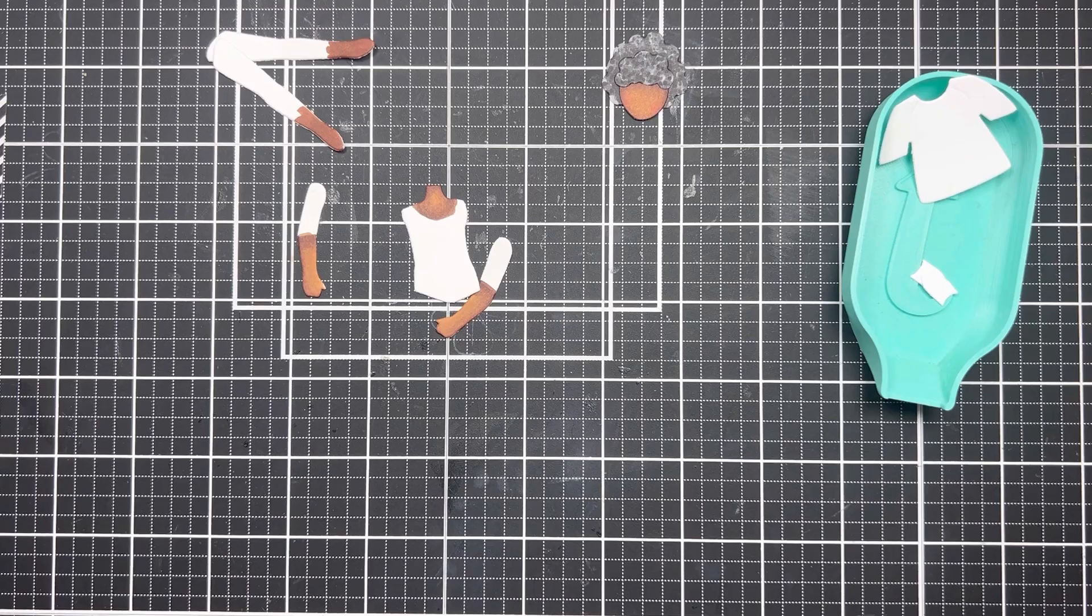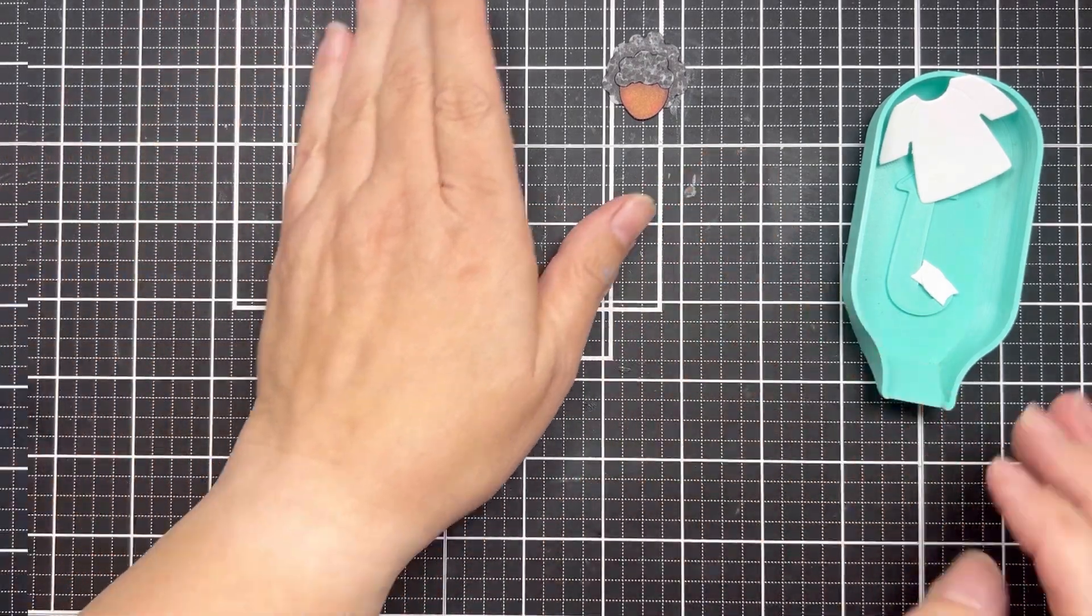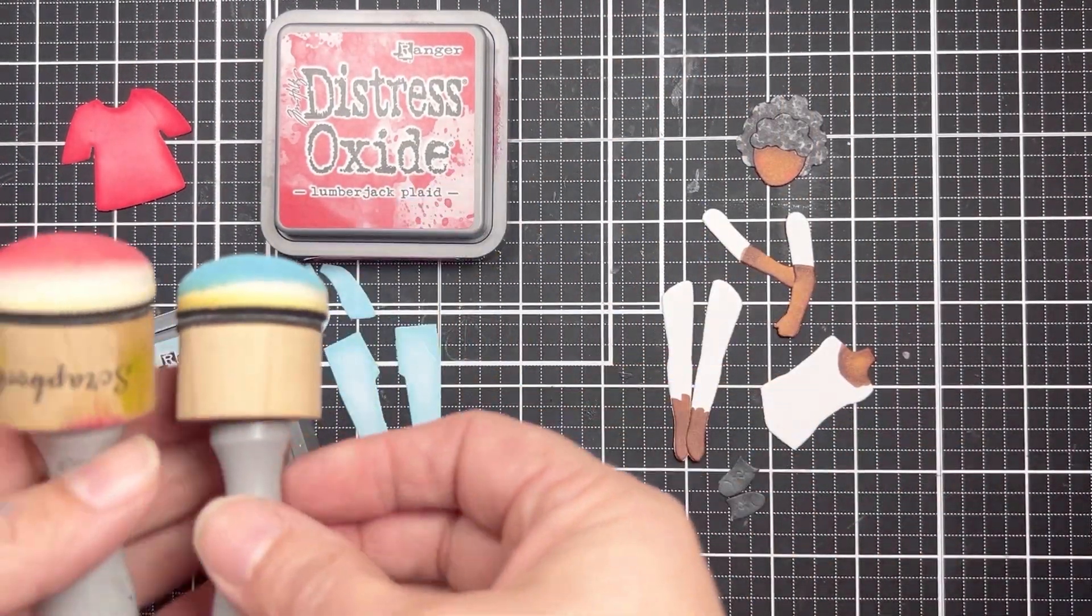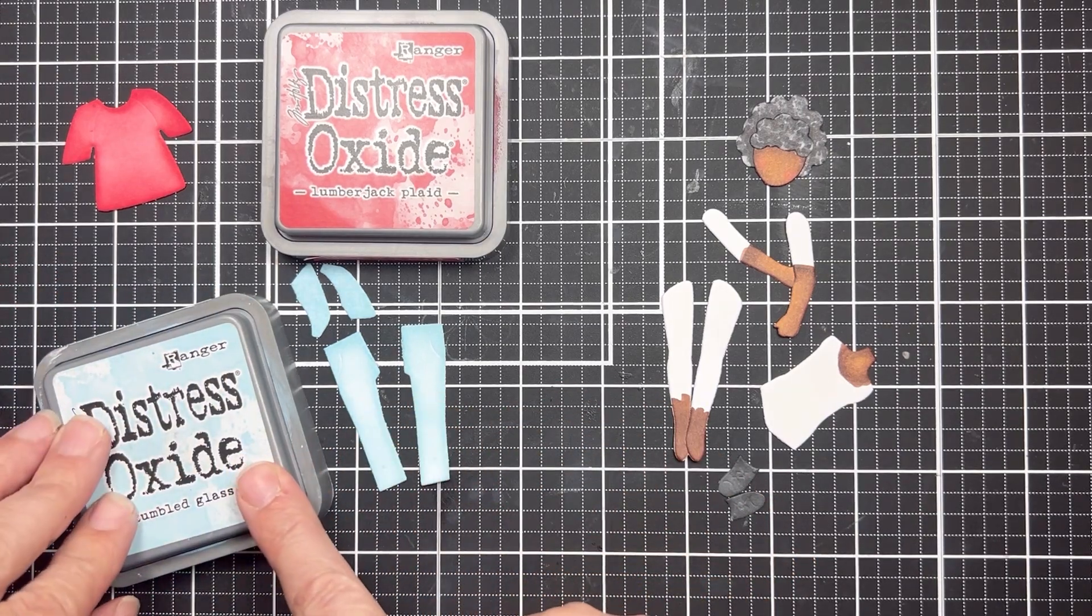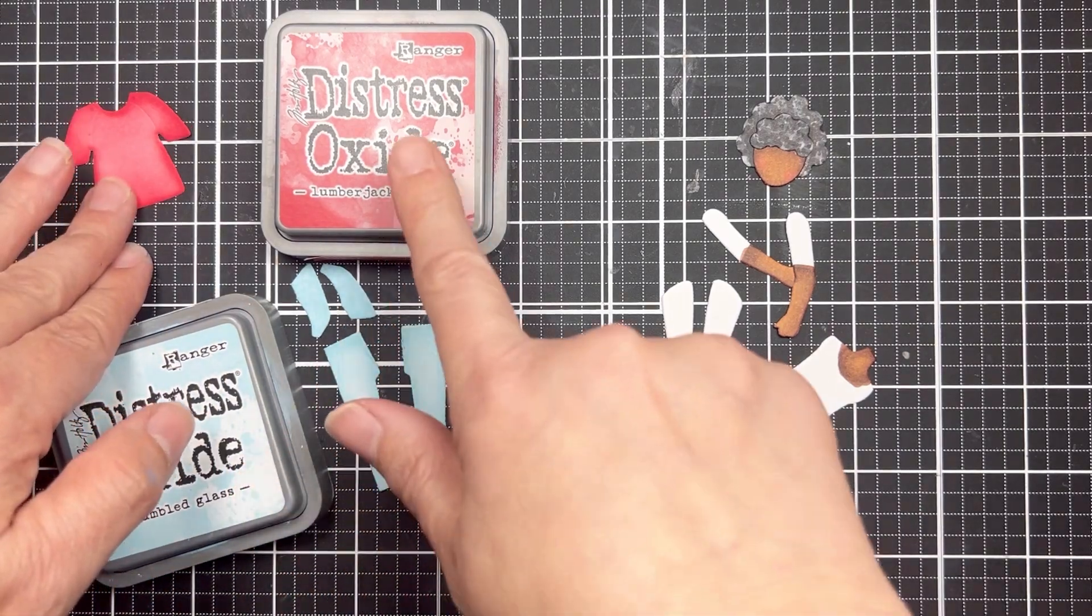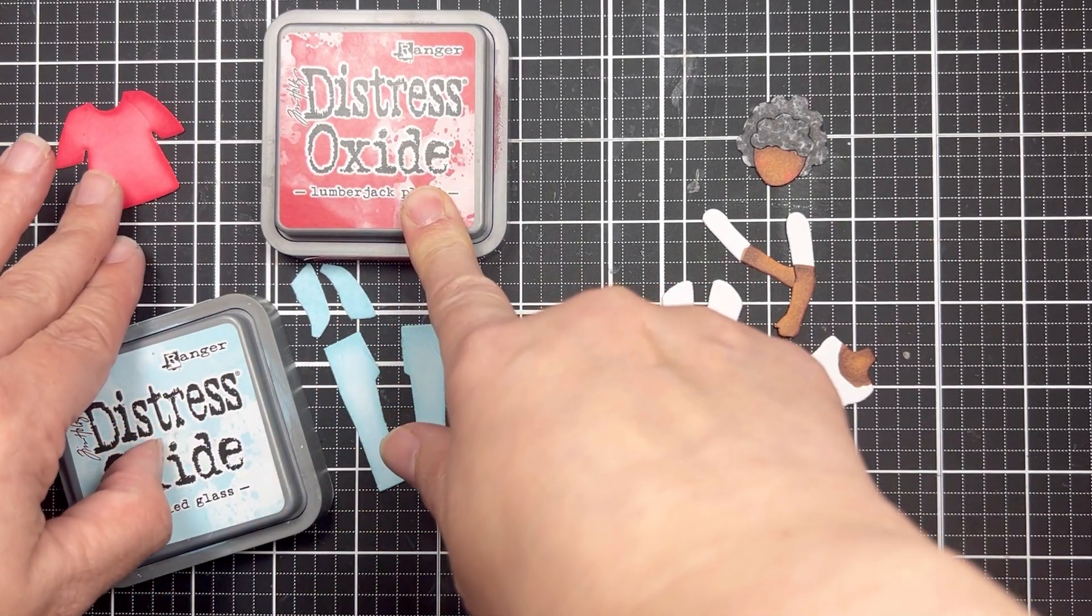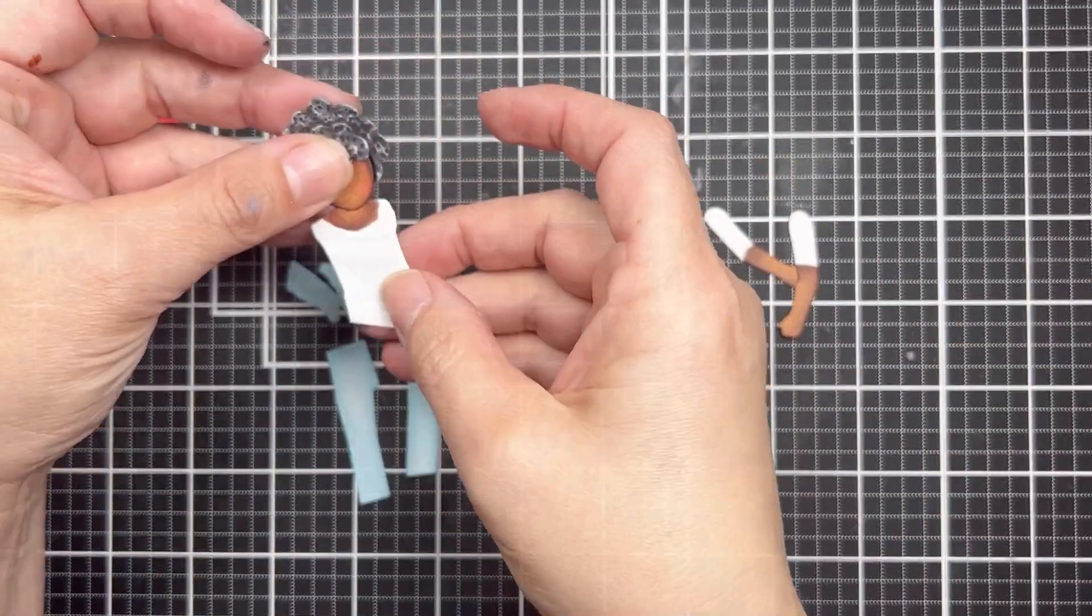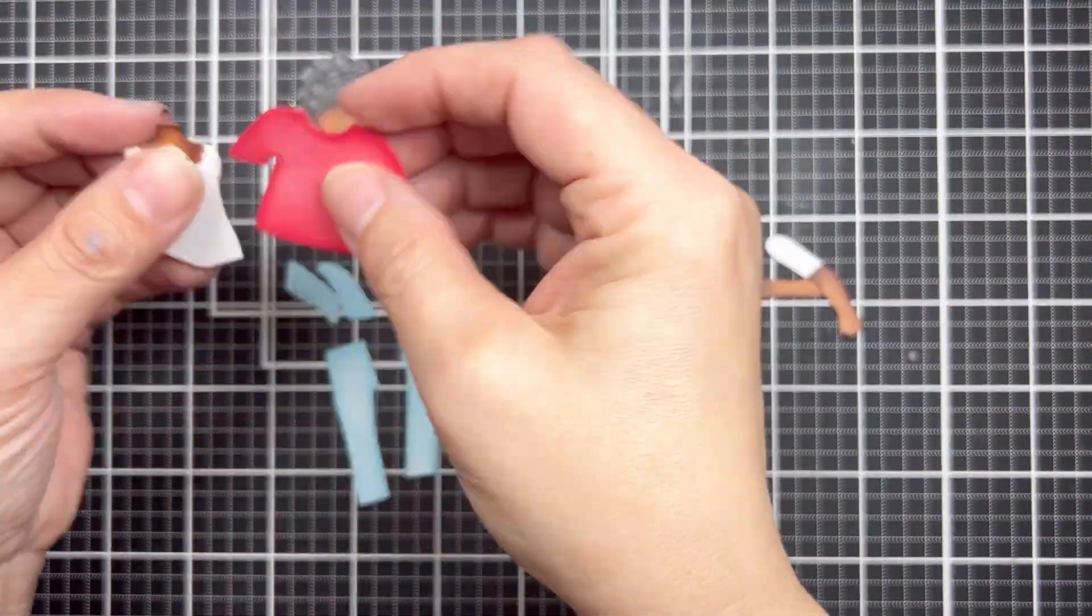Moving over to my second medium of choice I colored with distress oxides. I unfortunately had a filming error and didn't catch it on screen but I just used a blending tool and one color each for those pants and the shirt.